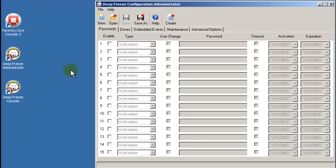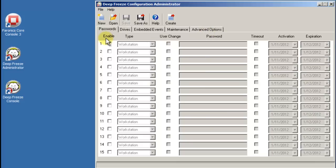Configuration settings are spread across five unique tabs: Passwords, Drives, Embedded Events, Maintenance, and Advanced Options. The Password tab provides you the ability to specify up to 15 unique passwords. These passwords can be one of two different types: Workstation or Command Line.